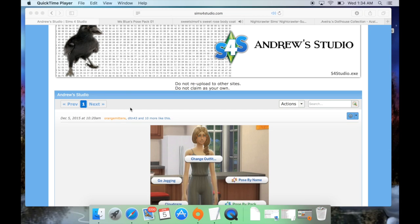Now, with any mod you download and install, you do so at your own risk. I haven't had any problems with this particular mod, but I can't say that you might not have problems. With anything you download on your computer, just be wary. You don't know if there are viruses or whatever out there, so just be very careful. I personally do a lot of research before I download things.